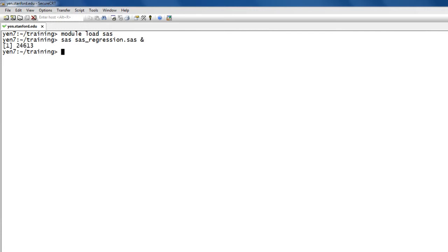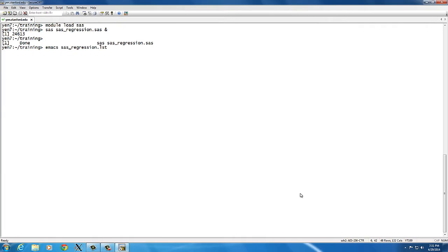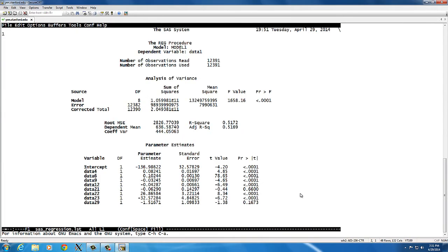And in just a few seconds, this will finish. And I can use emacs again to look at the results in the .LST file. And this is exactly what you would expect to see, a readout of parameter estimates and standard errors and such.